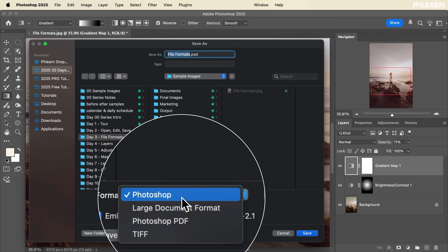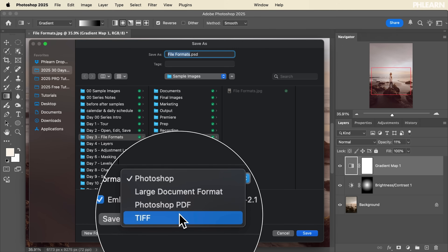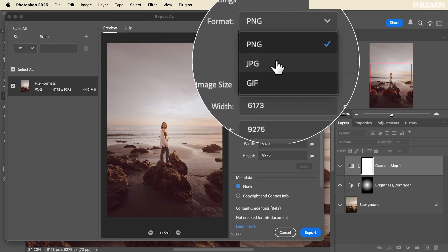Thanks so much for watching today's video. Tomorrow we're talking about different file formats and showing you the differences between PNGs, JPEGs, GIFs, TIFFs, and PSDs — all of it. Thanks so much, and we'll see you tomorrow. Bye everyone.